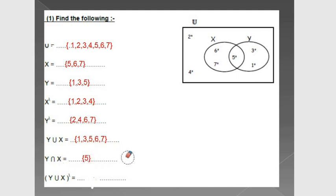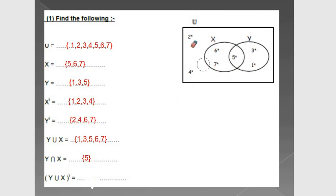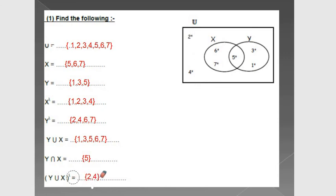The complement of Y union X means I will hide Y and X. The union of Y and X covers 1, 3, 5, 6, and 7, so I will hide all those elements and take 2 and 4. So the answer is {2, 4}.